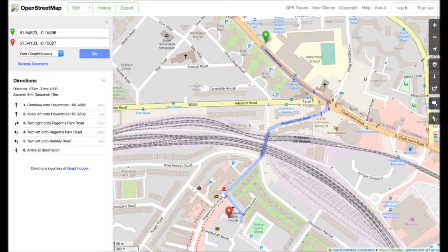Turn right onto Haverstock Hill and move forward for 150 meters. Keep left onto Haverstock Hill and move forward for 50 meters.